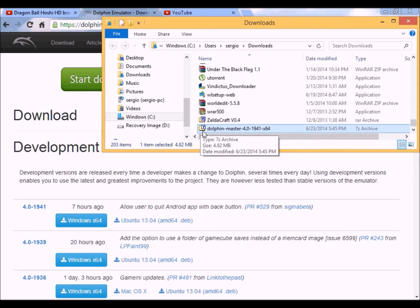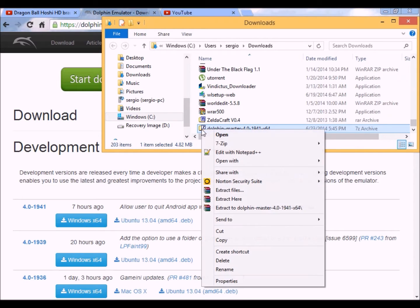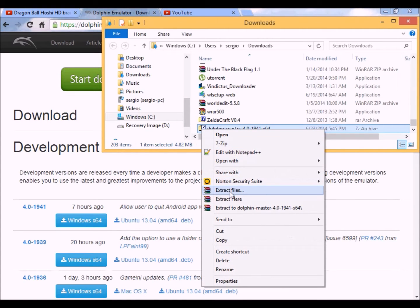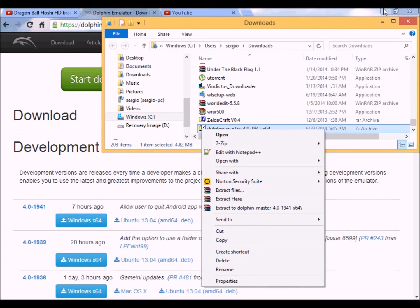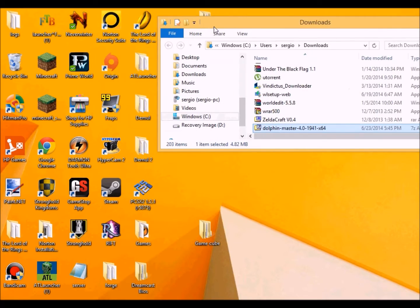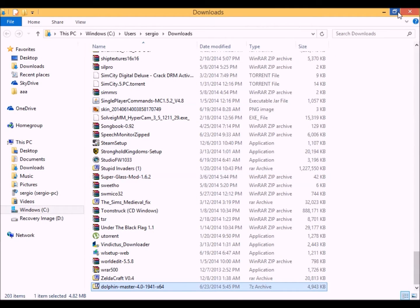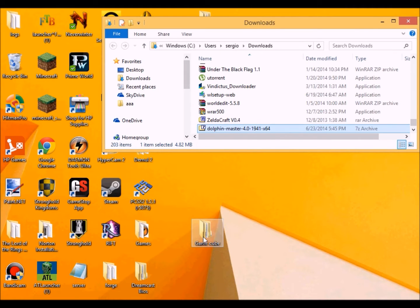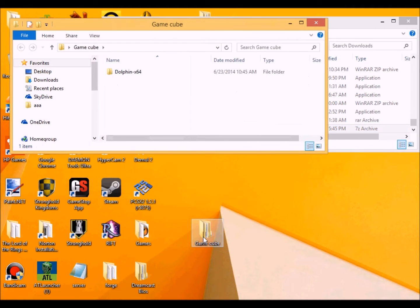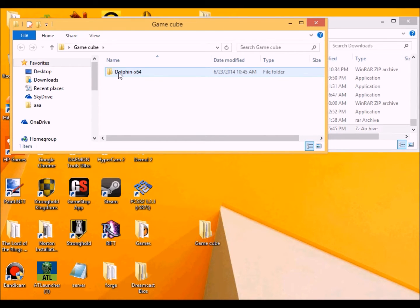Okay, then you want to right click and then you want to go to extract files and put it into any folder that you want. But for this tutorial, I have put the GameCube emulator onto a folder that says GameCube, which I already extracted the files and put them here.